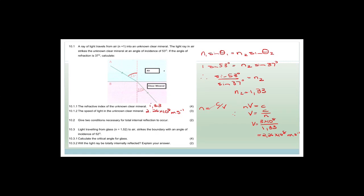We now know the speed of light in the unknown clear mineral. The next part says: give two conditions necessary for total internal reflection to occur. First, light needs to travel from the more optically dense to the less optically dense medium. Second, the angle of incidence has to be greater than the critical angle.